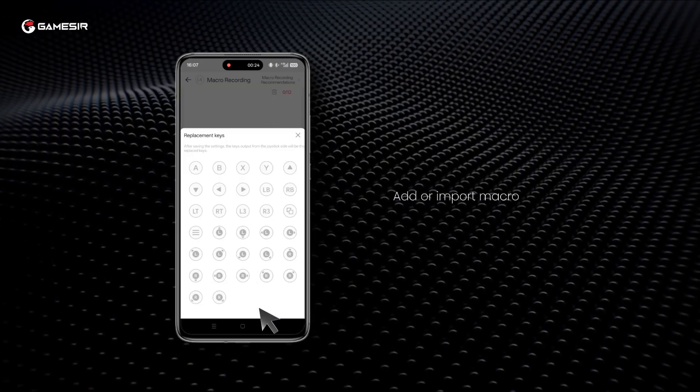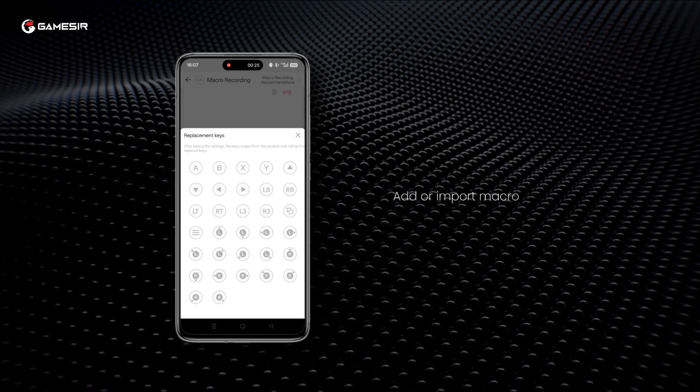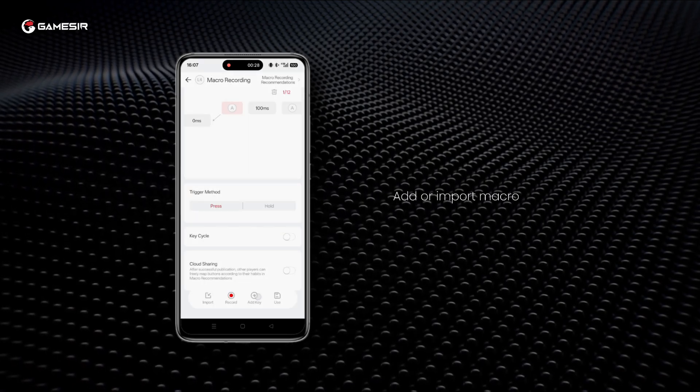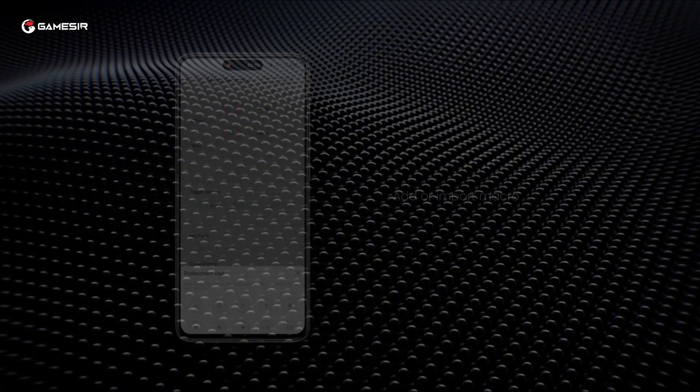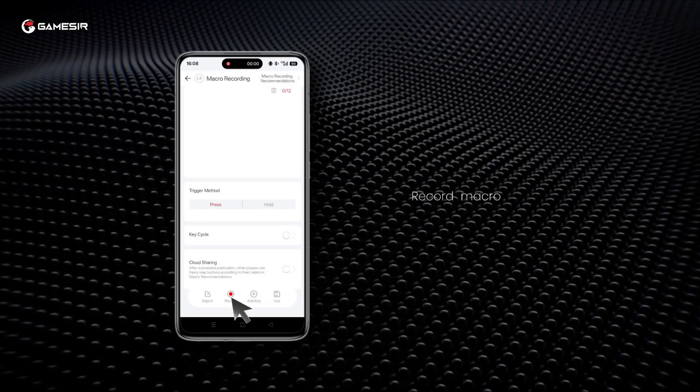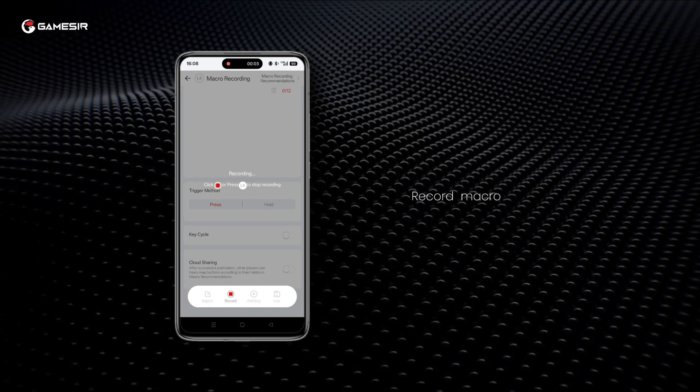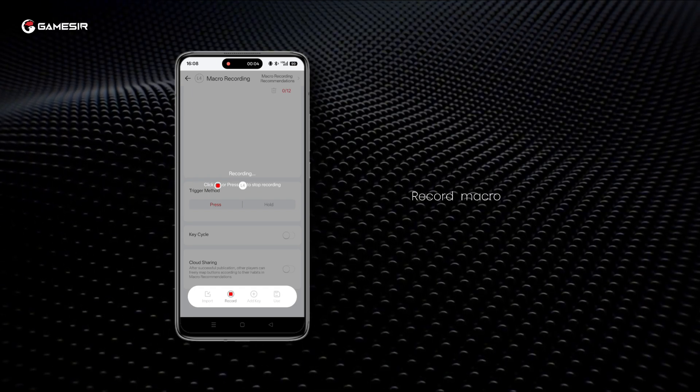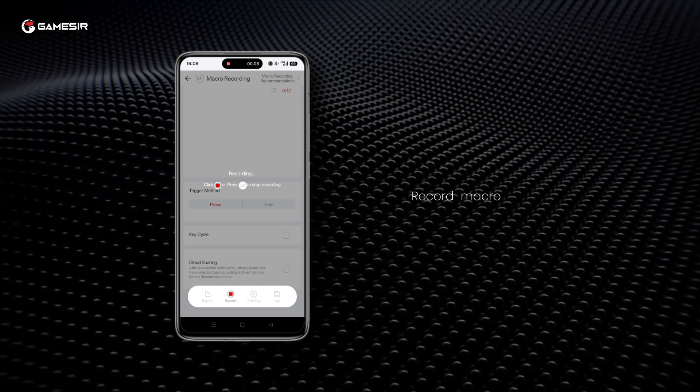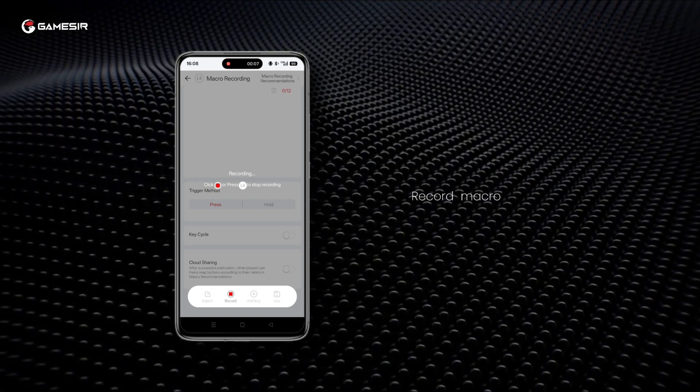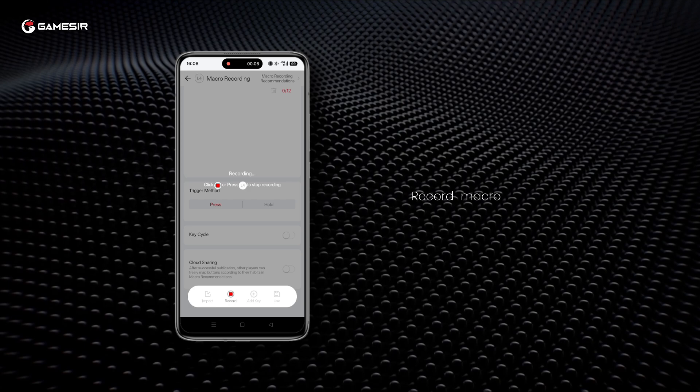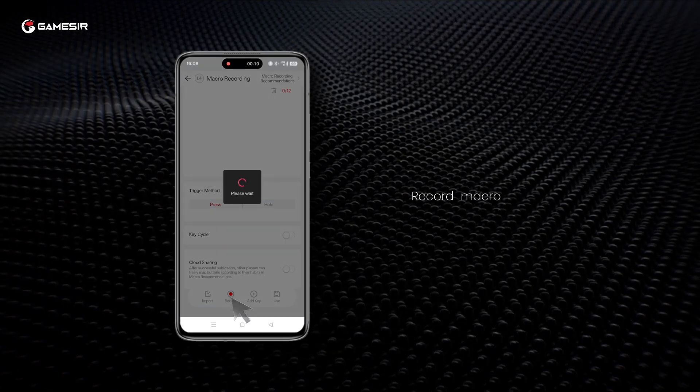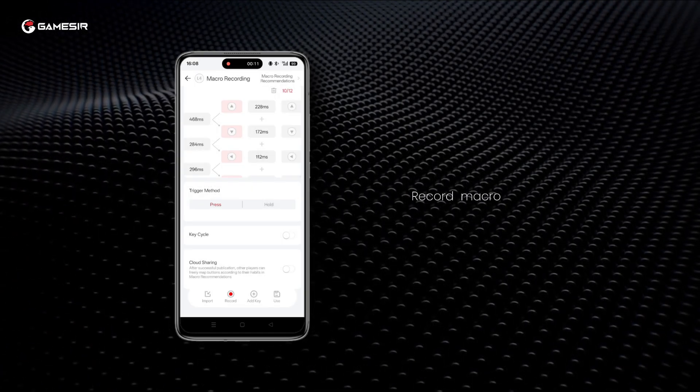Choose to manually add keys or import a macro. Click Record then perform the actions you want to record directly with the controller. Press the Record button or the corresponding Macro Expansion button to stop recording. The macro recording is then complete.